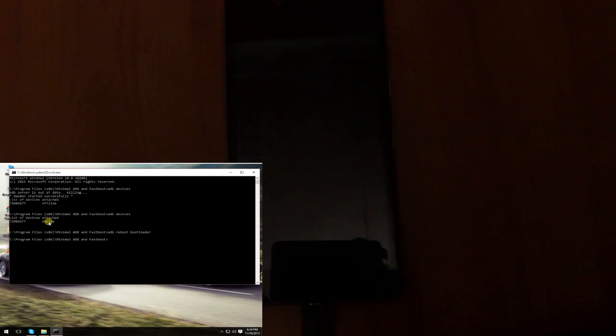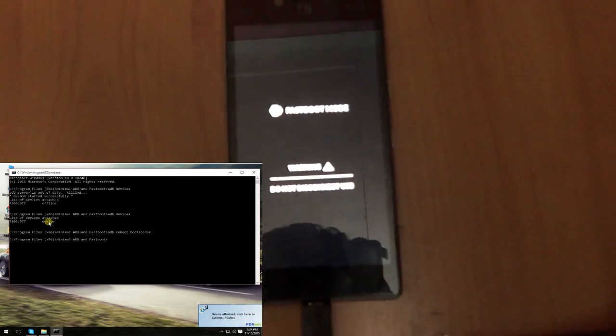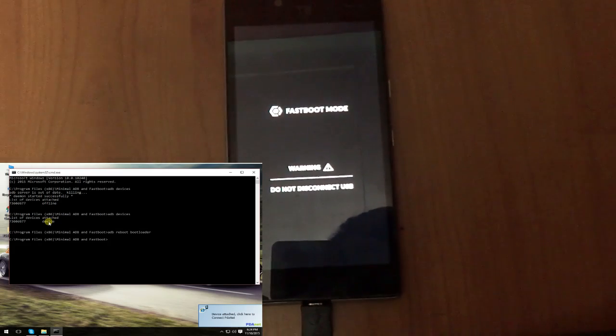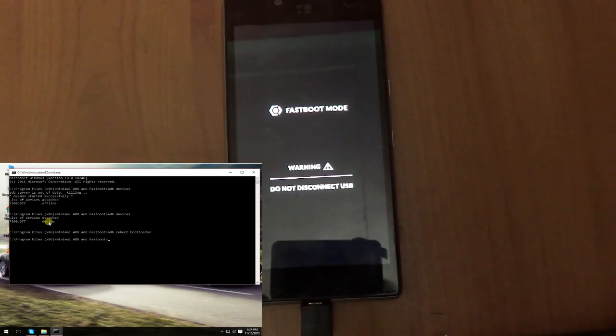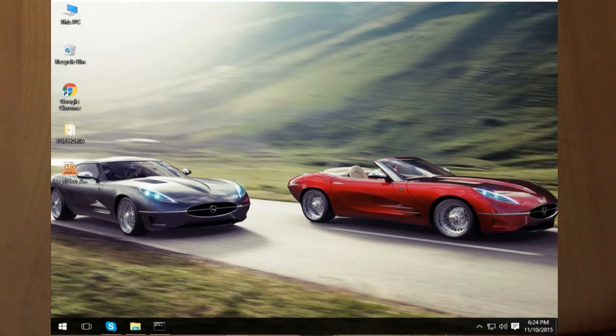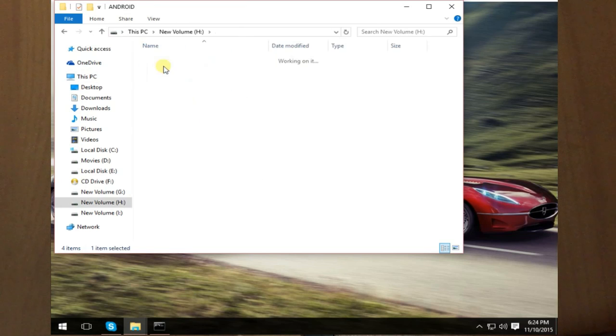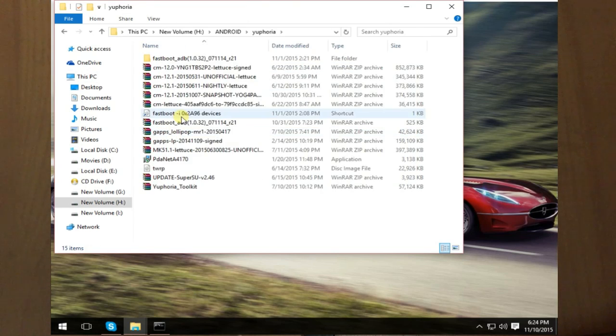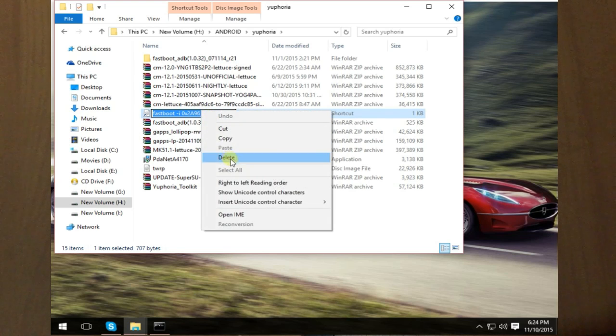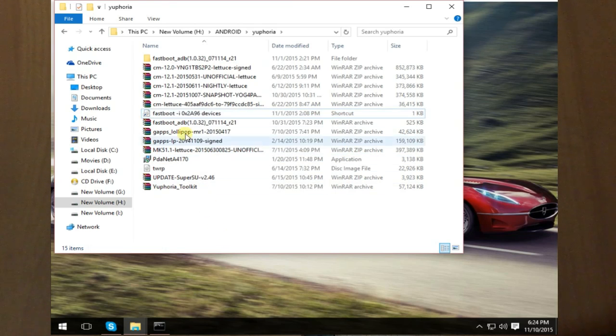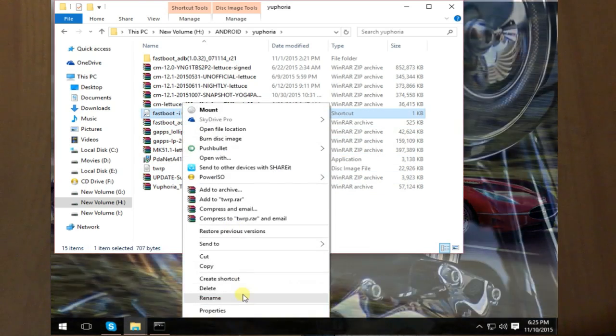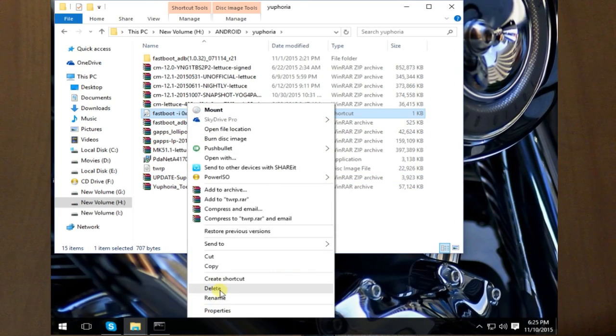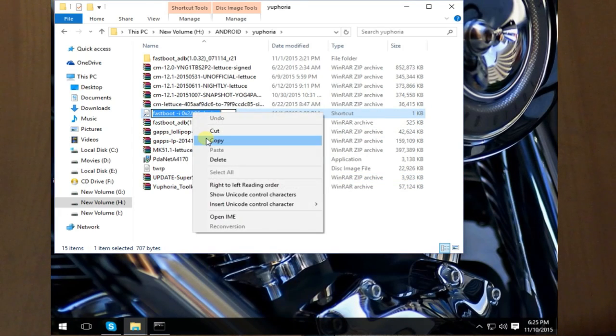As you can see, your Euphoria has been booted up into the fastboot mode. The next thing would be to take this command, that is fastboot.